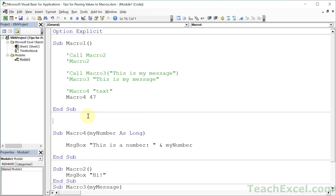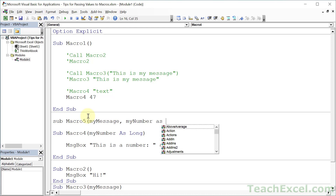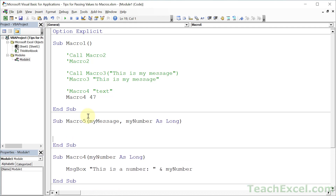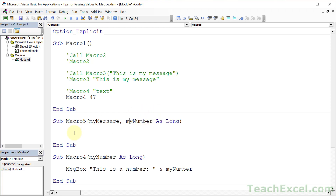Now let's go ahead with Macro5 — here we're going to have multiple arguments. Let's go with myMessage for the first one, and myNumber As Long for the second one. Name these whatever you want, so long as it's easy for you to understand and there are no spaces or funny characters. This first one can hold anything, but the second must be a number.